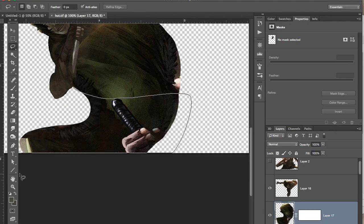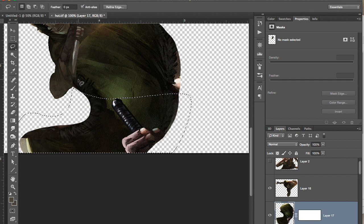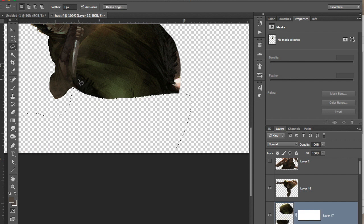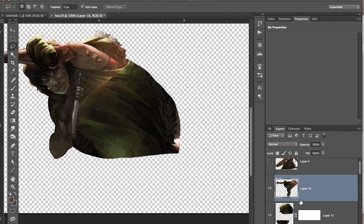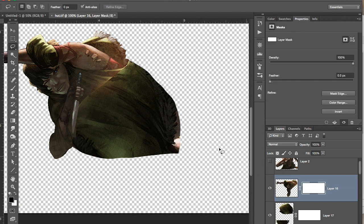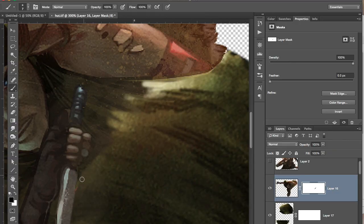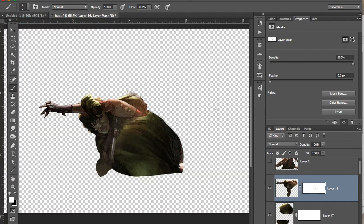And I blend it together using the same technique. The same technique which is you put the new piece of material underneath. Then you make a mask on Alethea. And then you go in there with a soft brush. And you brush it away so that it blends together. It's time consuming. I'm using a Wacom tablet that's pressure sensitive. That makes it a lot easier.